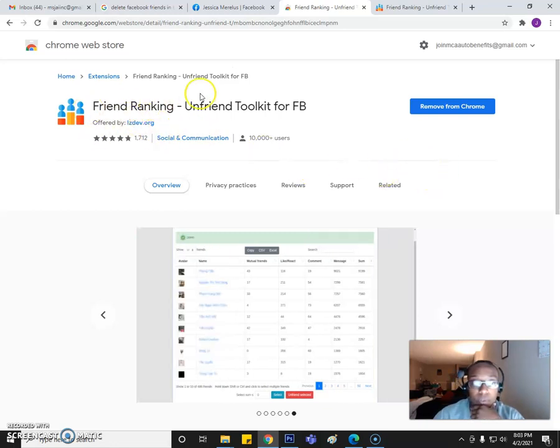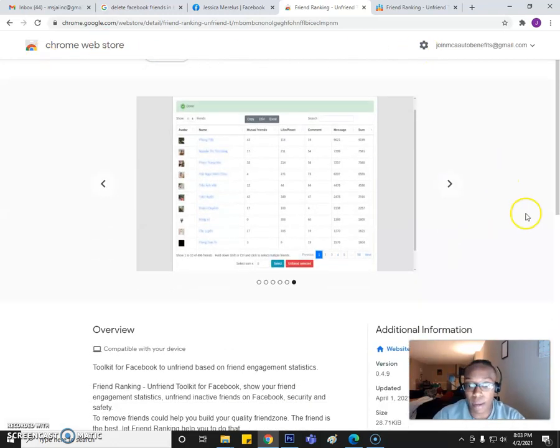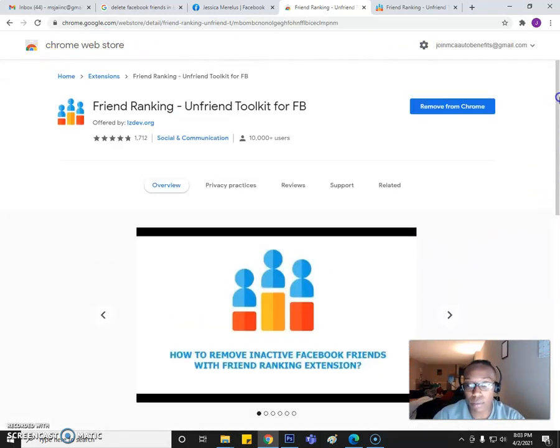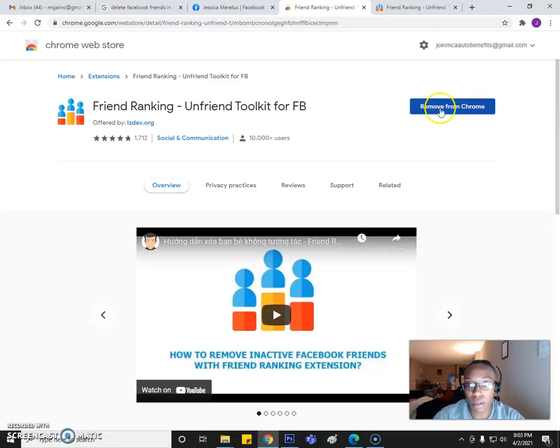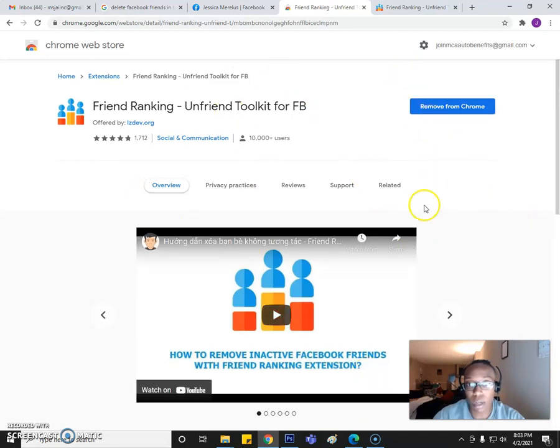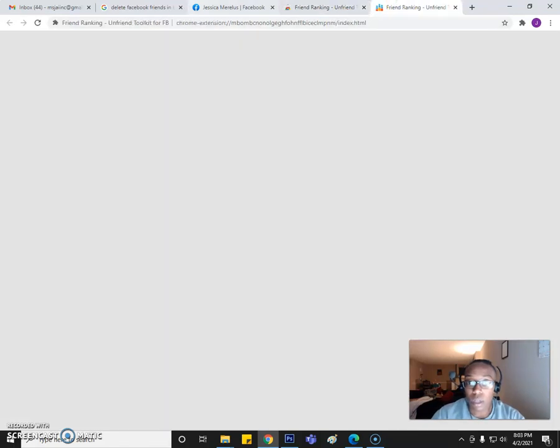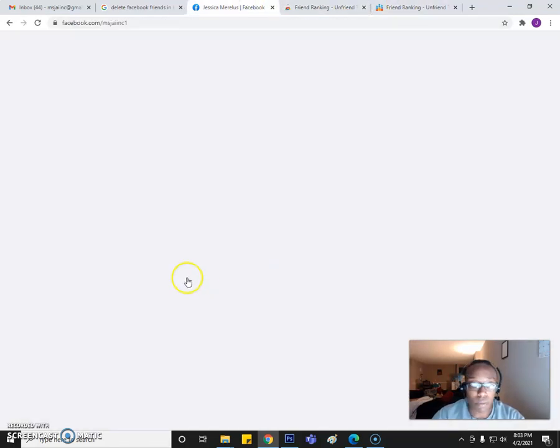And then from there you will actually see this right here, your Friend Ranking. Once you search it in the web store, it'll give you the option to install. And of course you can install it, wait for that to go within, and then of course enable it.